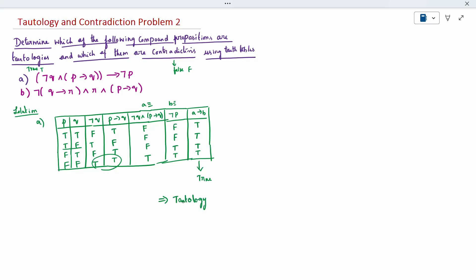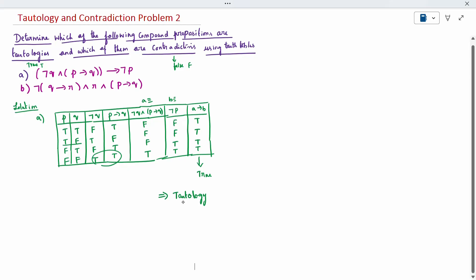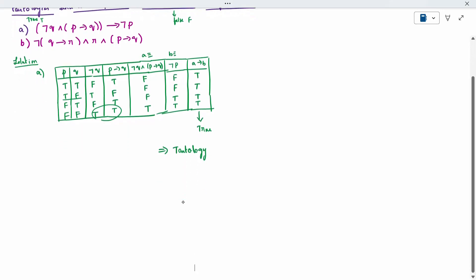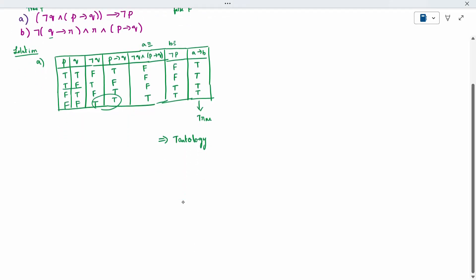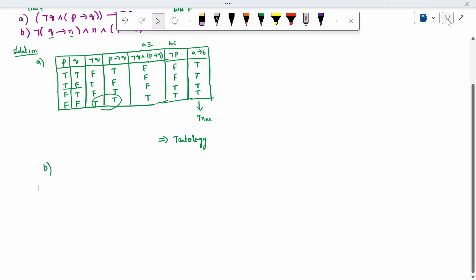One more question — the second question. It is the same approach but with three variables: P, Q, and R. For three variables I will write all the combinations first.